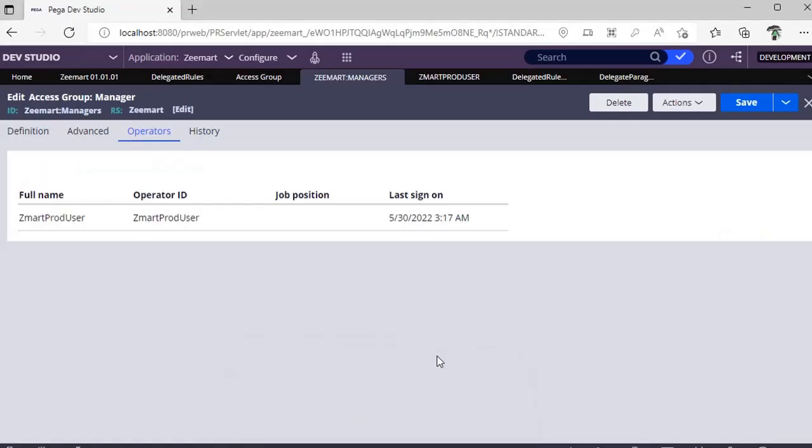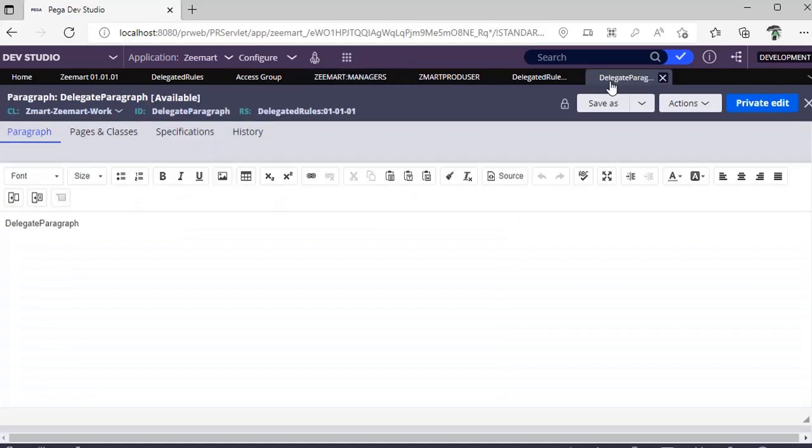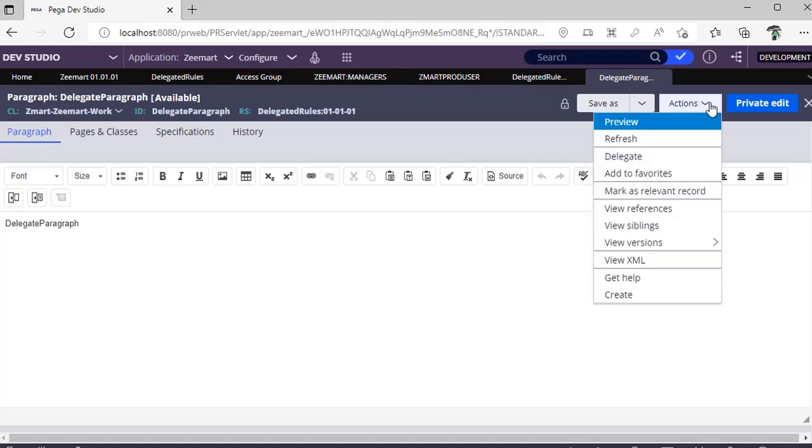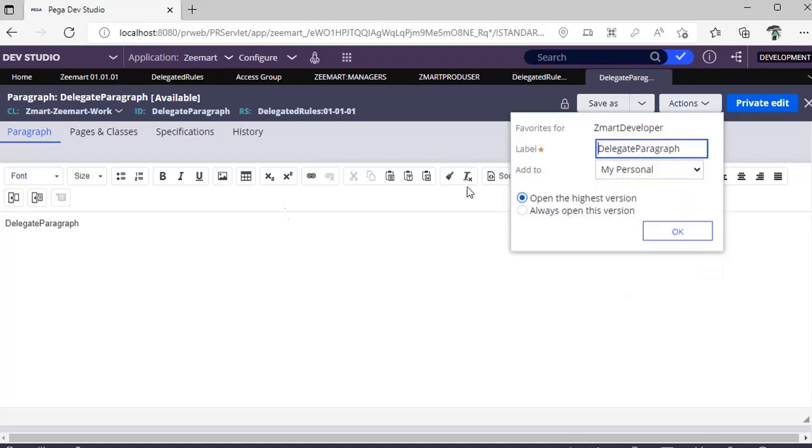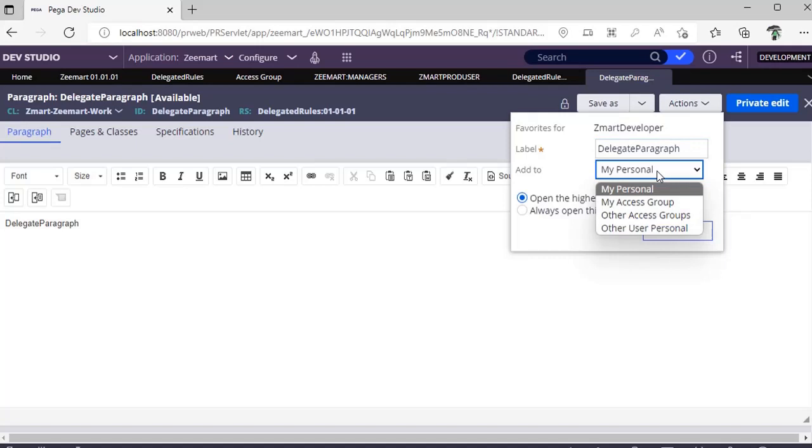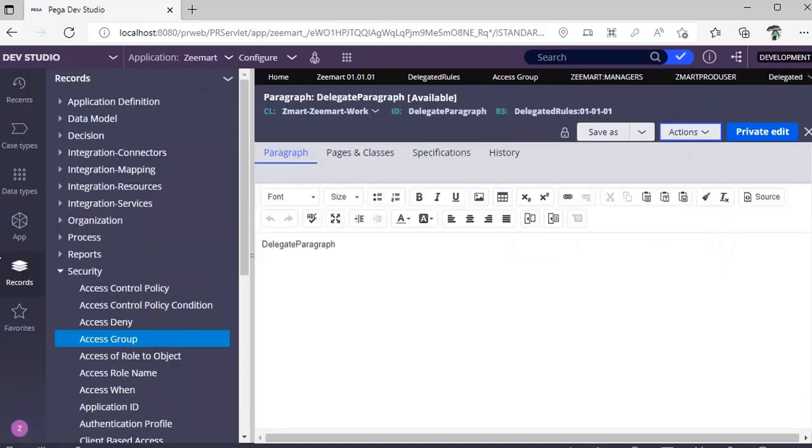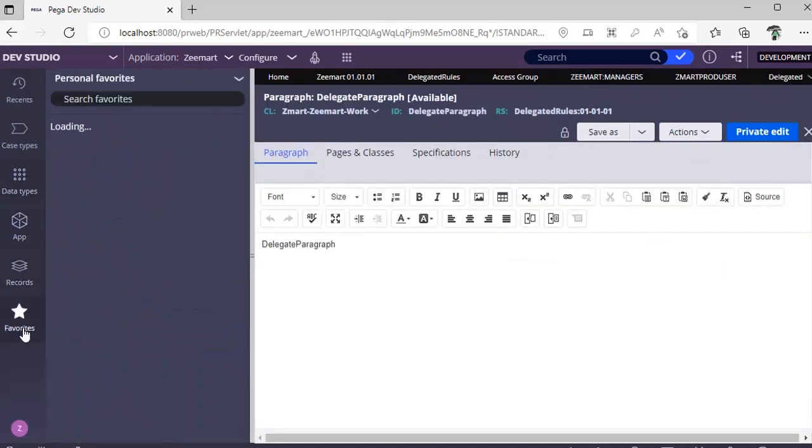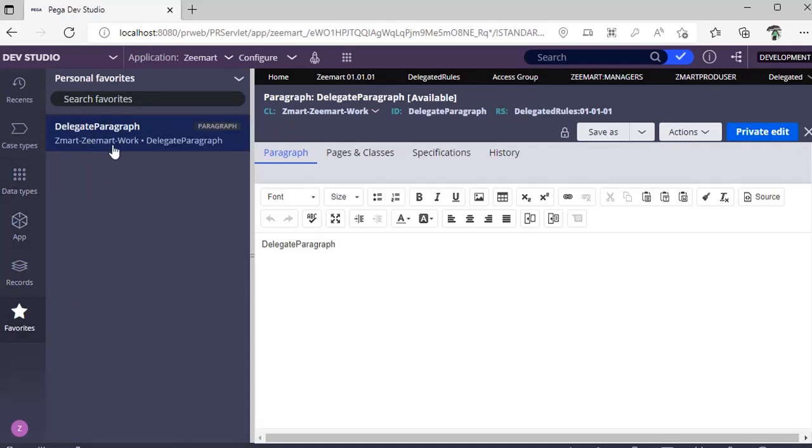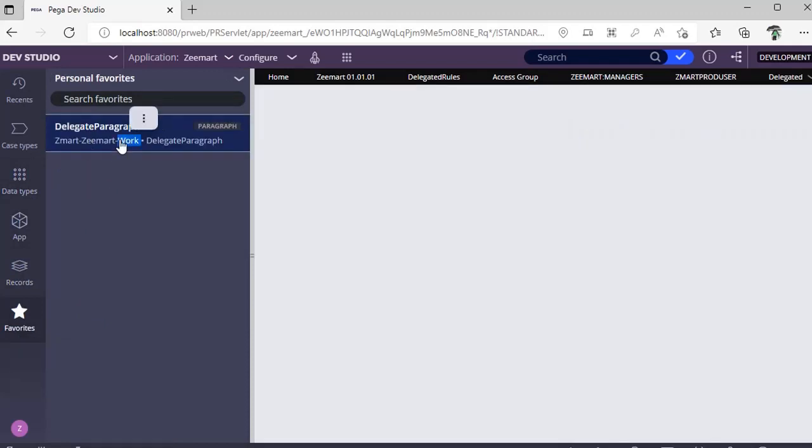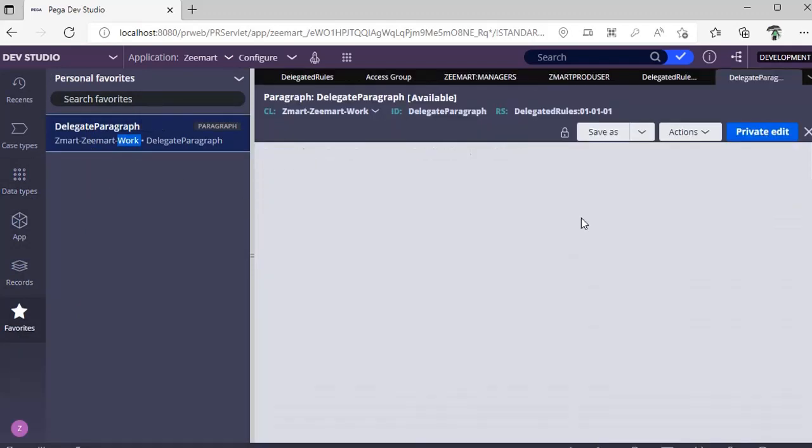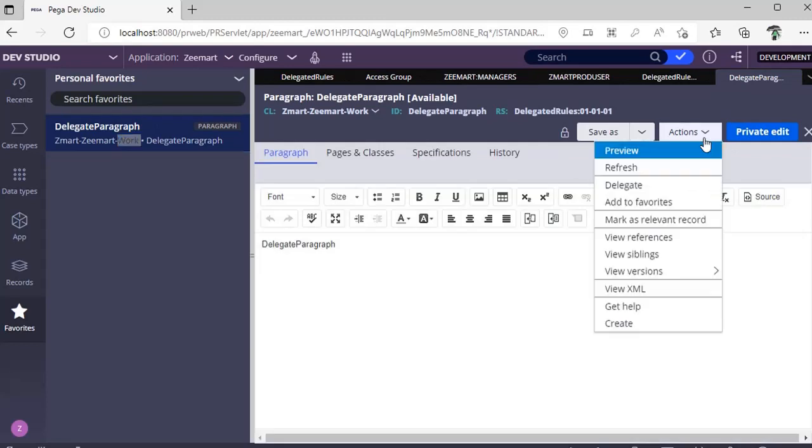This is about rule delegation, but where is this rule getting saved internally? There are two things. In actions, if you click on add to favorites, it would be asking to whom we need to add this particular rule as favorite. If I click OK, if I go to favorites, I can easily access the rule.